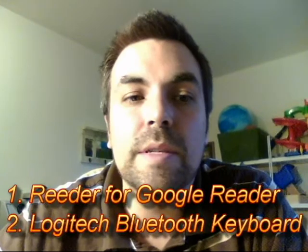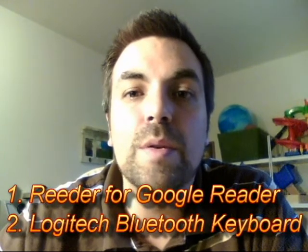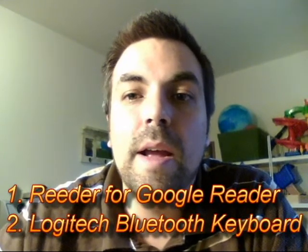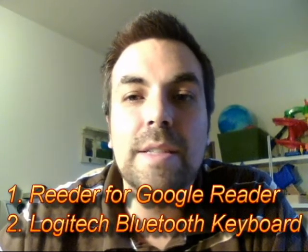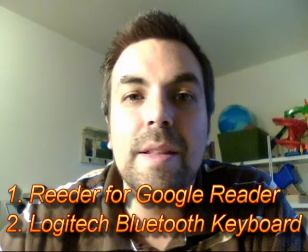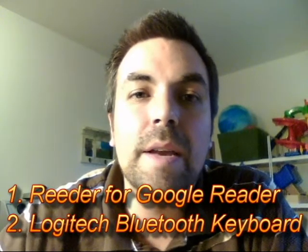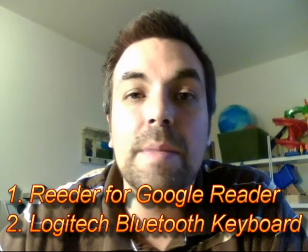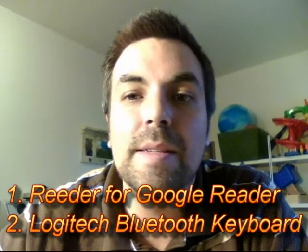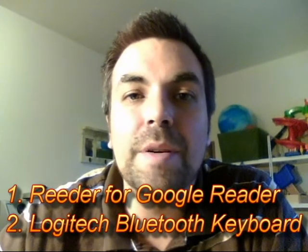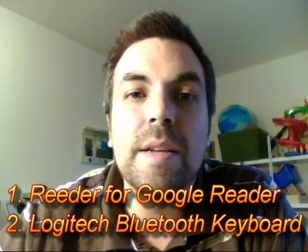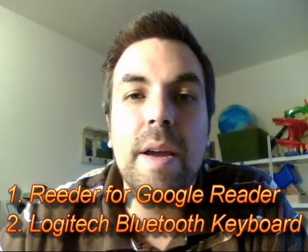This week I'm going to be featuring two applications, one's called Reader, which is one of my personal favorites for Google Reader, and the other one actually isn't an application, it's just something that I think all iPad users should get, or get something similar to it, and that's a Bluetooth keyboard. I'm going to be showcasing that, and hopefully you guys enjoy some of my applications and tips here in this video.